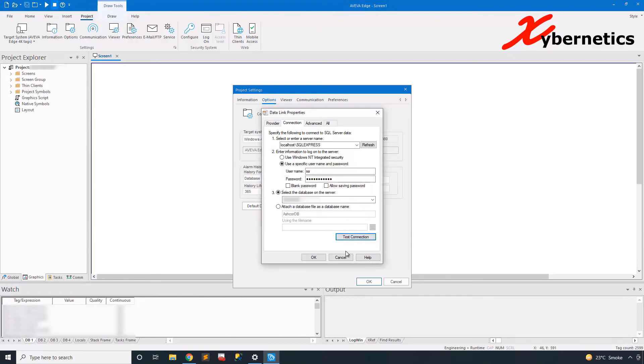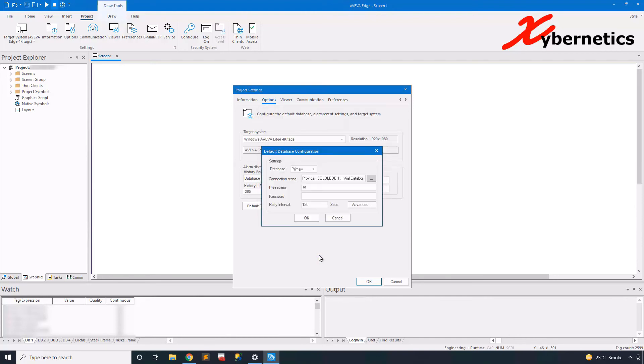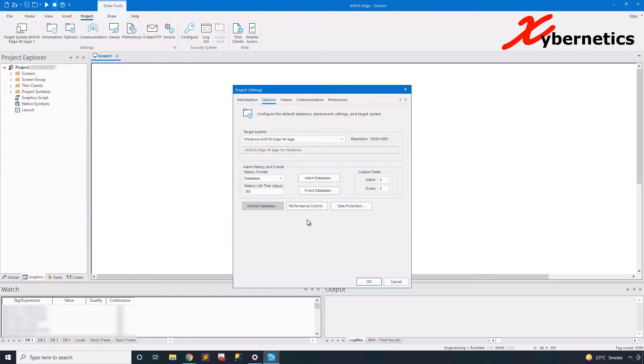Once it's done, click OK, enter the SA password one more time, and then click OK, and then click OK here again.